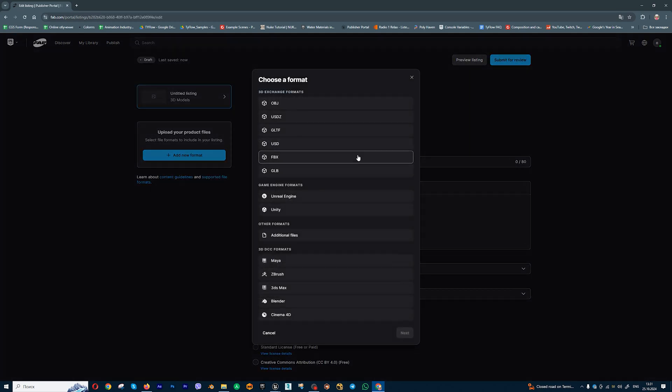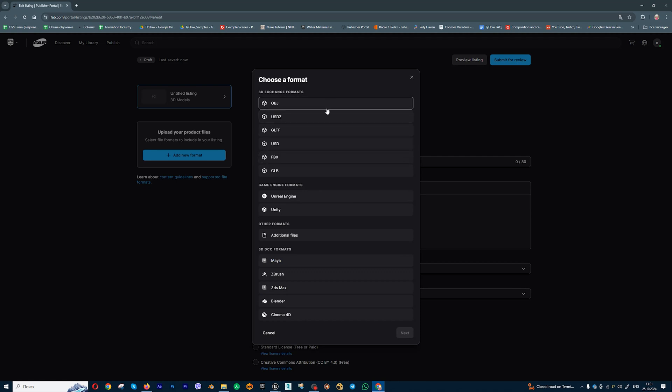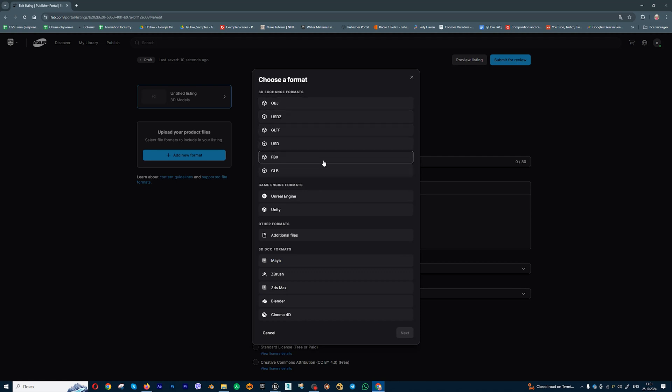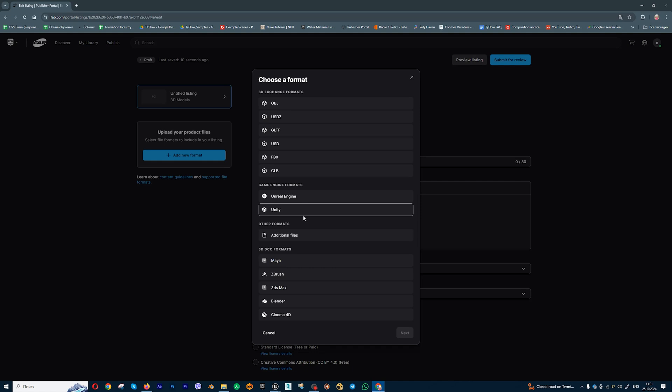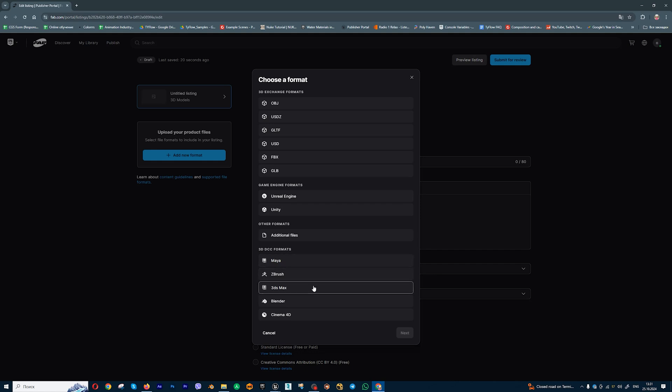And you can add different types of your 3D formats. Also you can add for Unreal Engine and for Unity assets. And also we can add Maya, ZBrush, 3D Studio Max, Blender, and Cinema 4D models and sell it on FAB.